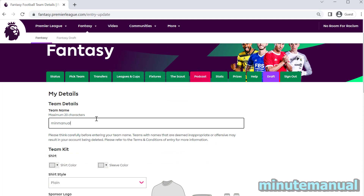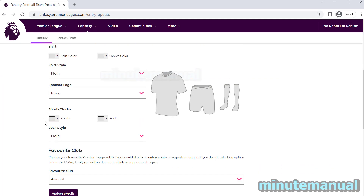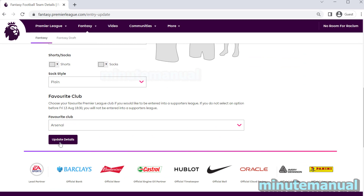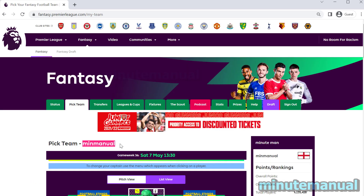Then all you have to do is scroll down to the bottom and click Confirm Changes, then Update Details. And now my team name has updated.